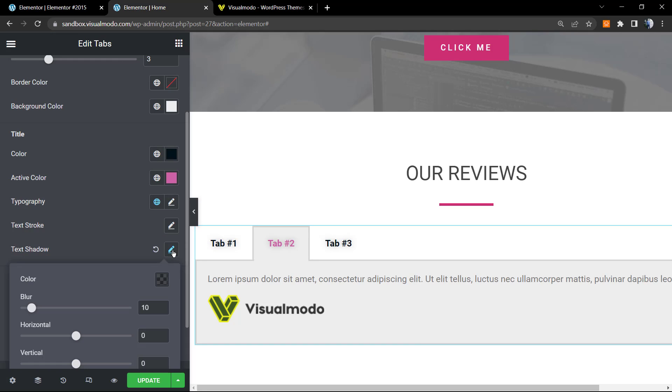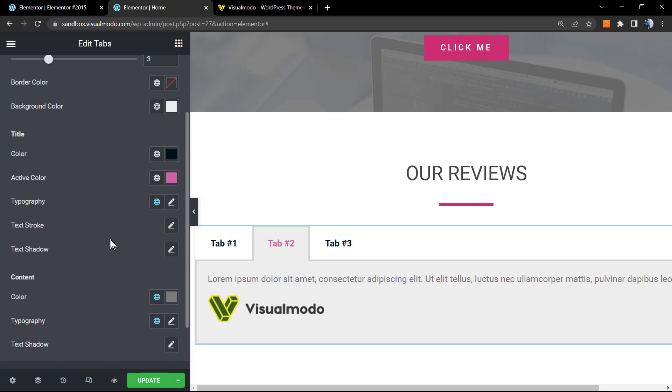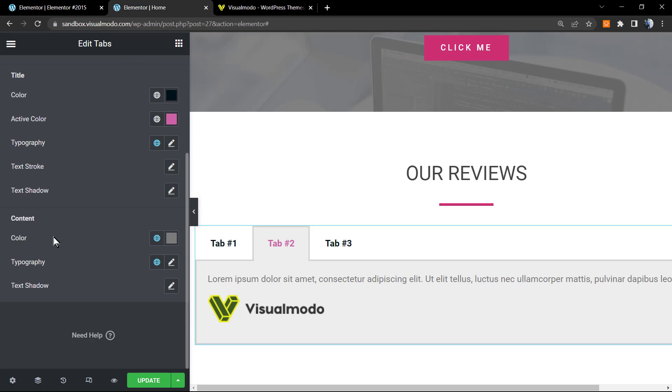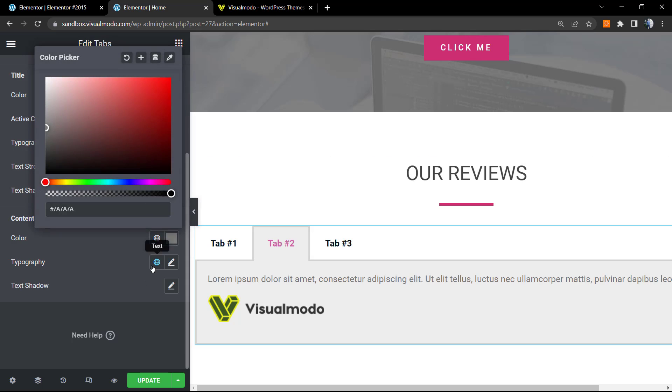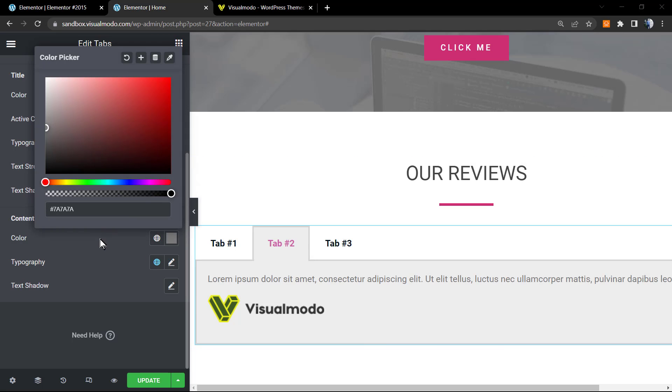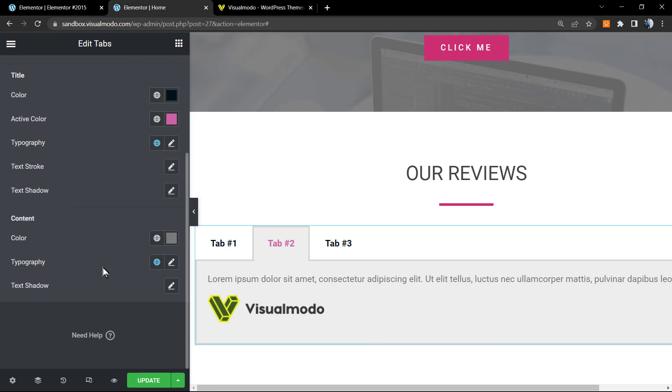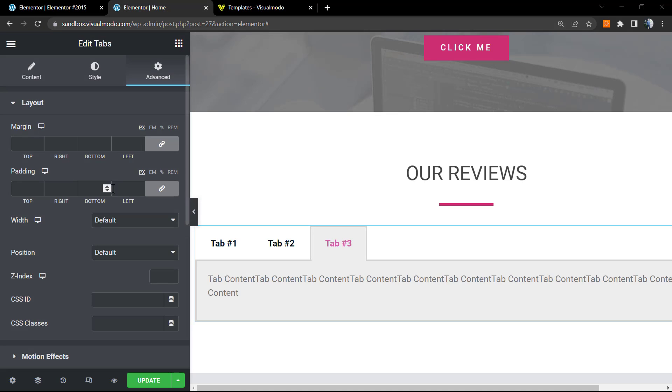And on the content we can change the content color. For example, if you have set a darker background you can use a lighter text. But in this case I think the dark color works as well. Same for typography and text shadow.